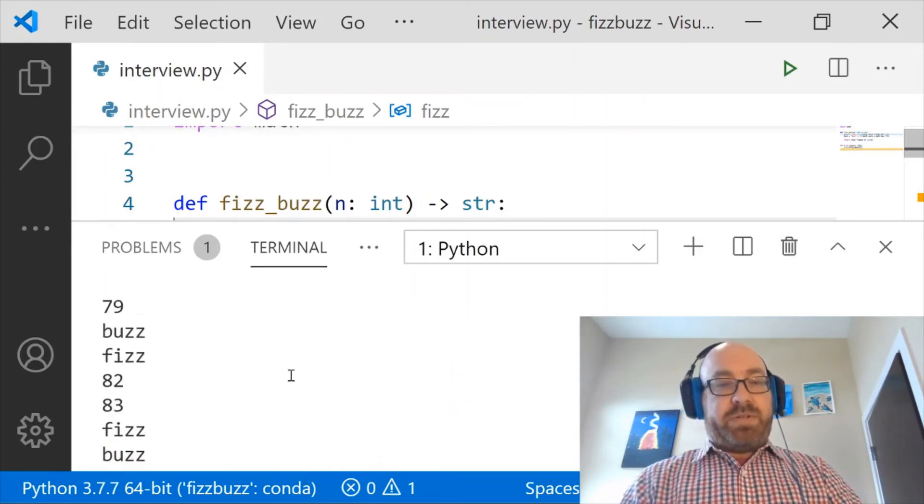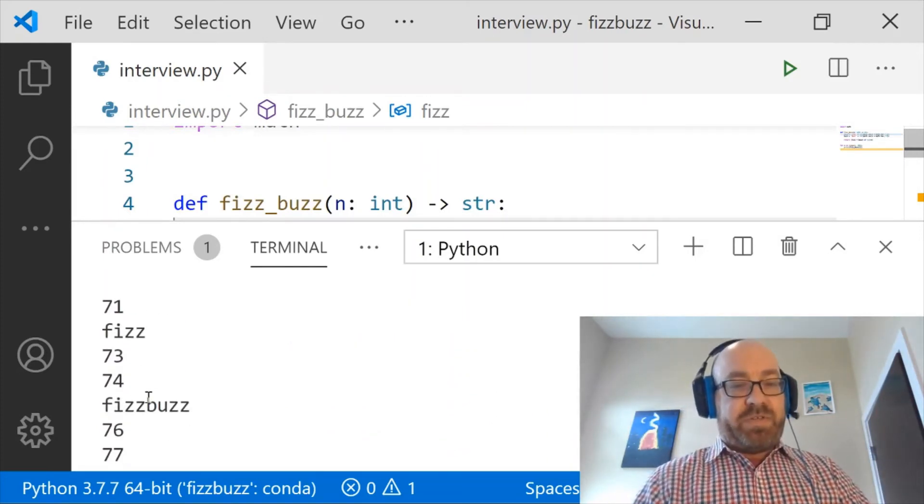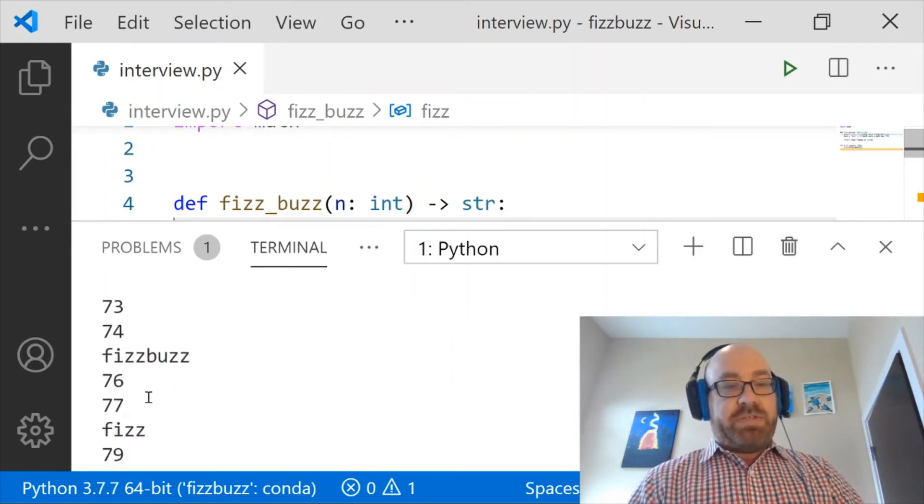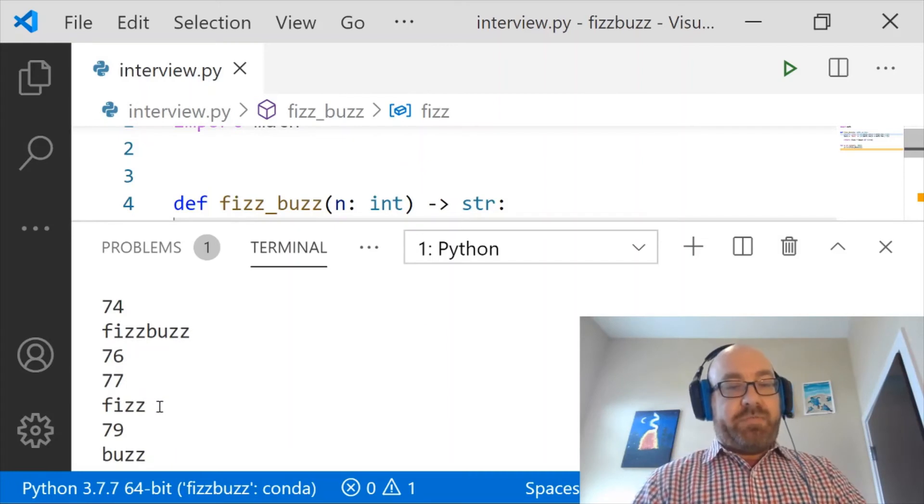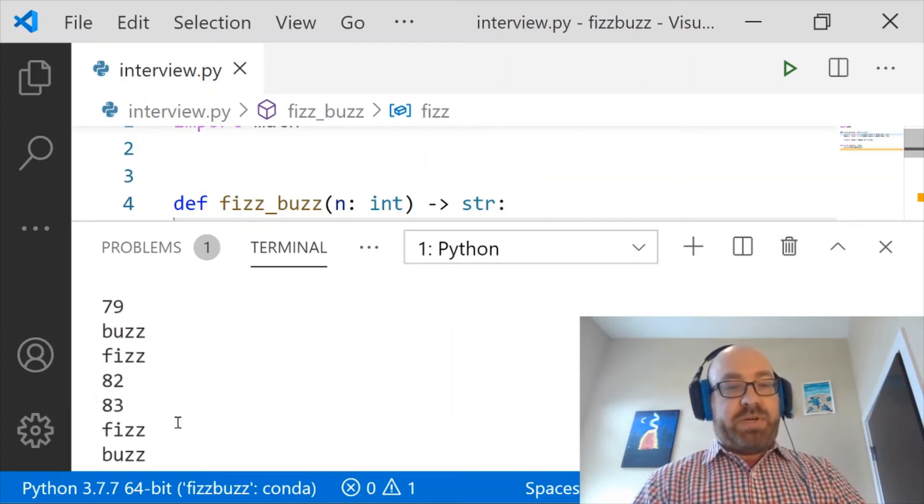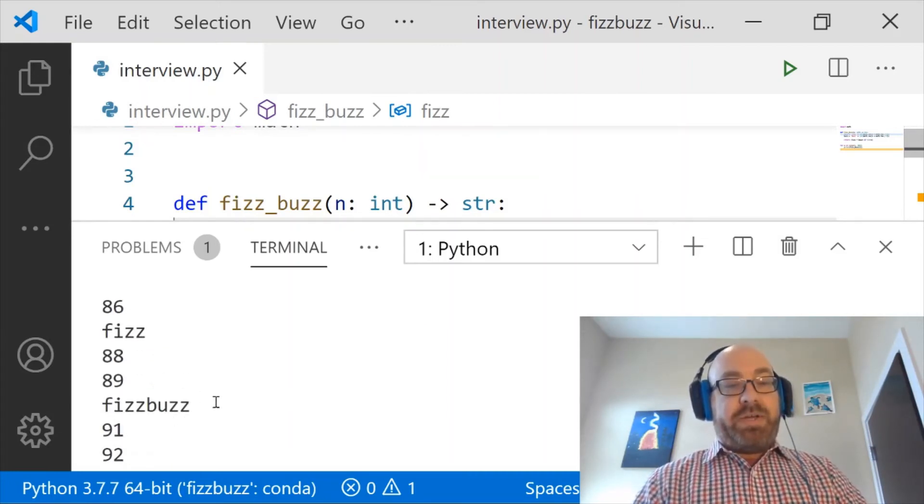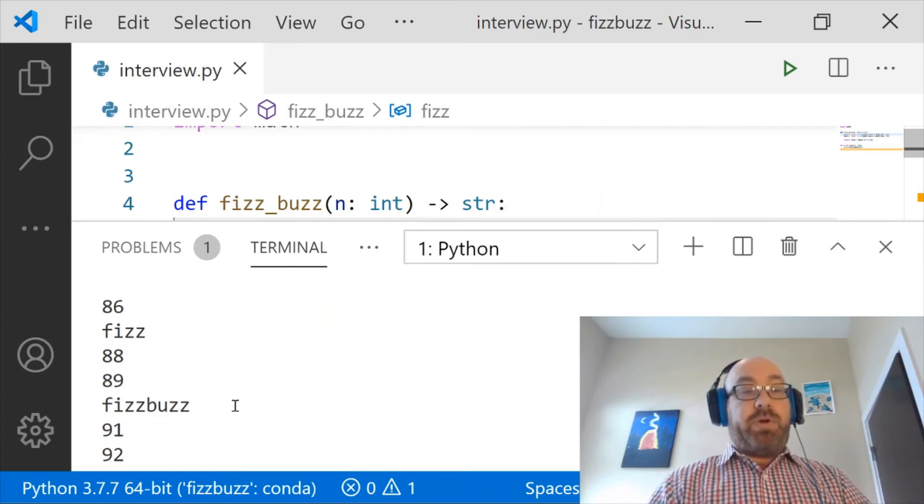Here comes the FizzBuzz. Let's check. 75 is FizzBuzz. 76, 77, then Fizz looks right. 79, 80 is Buzz, and so on.